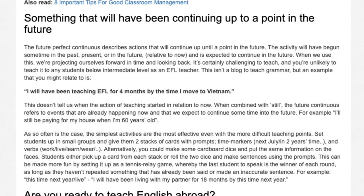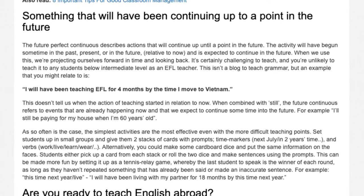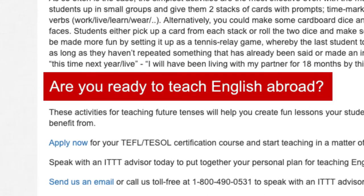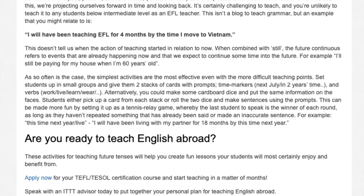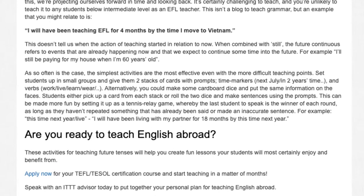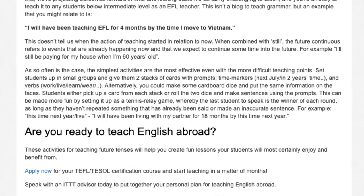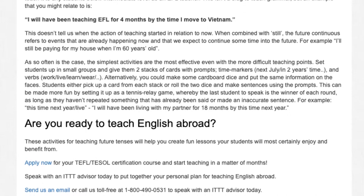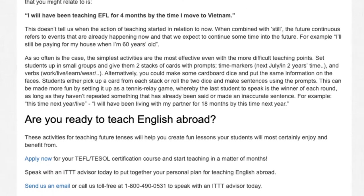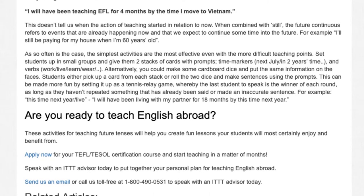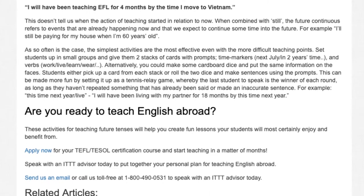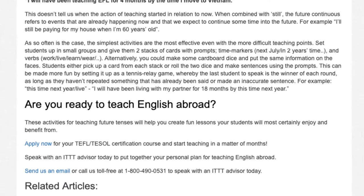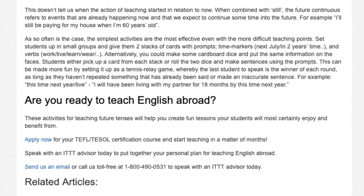For example: 'This time next year — live — I will have been living with my partner for 18 months by this time next year.' These activities for teaching future tenses will help you create fun lessons your students will most certainly enjoy and benefit from. Apply now for your TEFL/TESOL certification course and start teaching in a matter of months. Speak with an ITTT advisor today to put together your personal plan for teaching English abroad, or call us toll free at 1-800-490-0531.